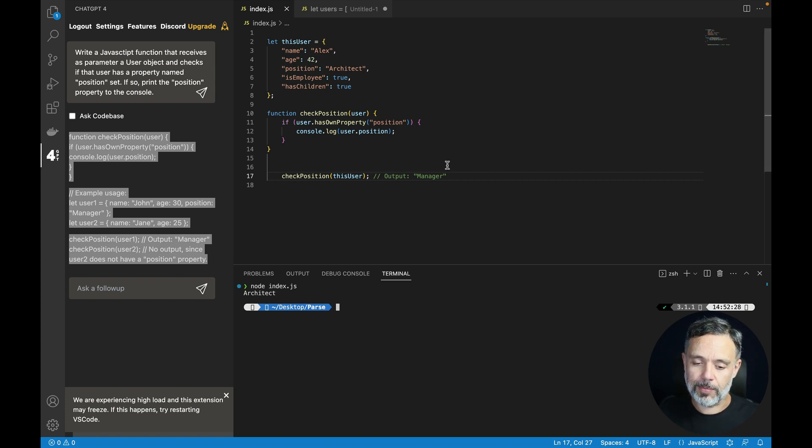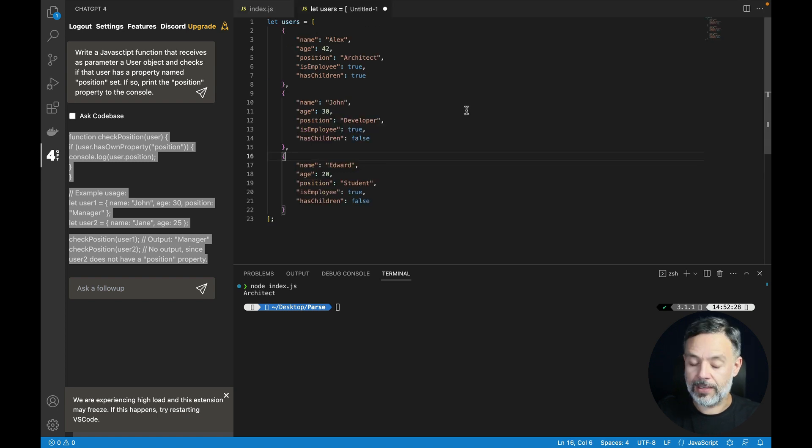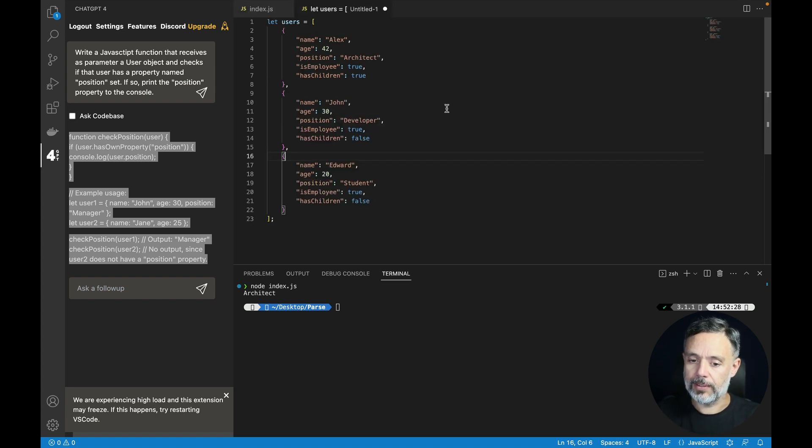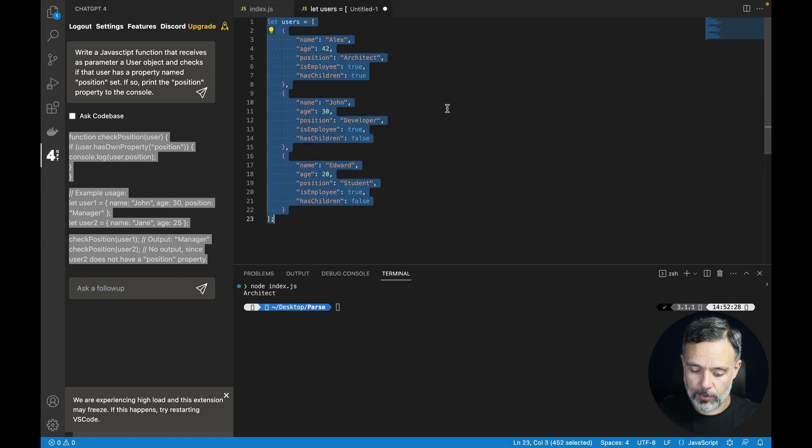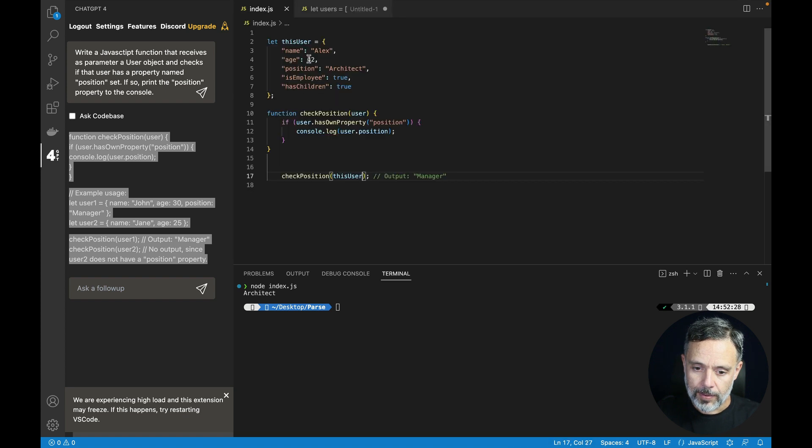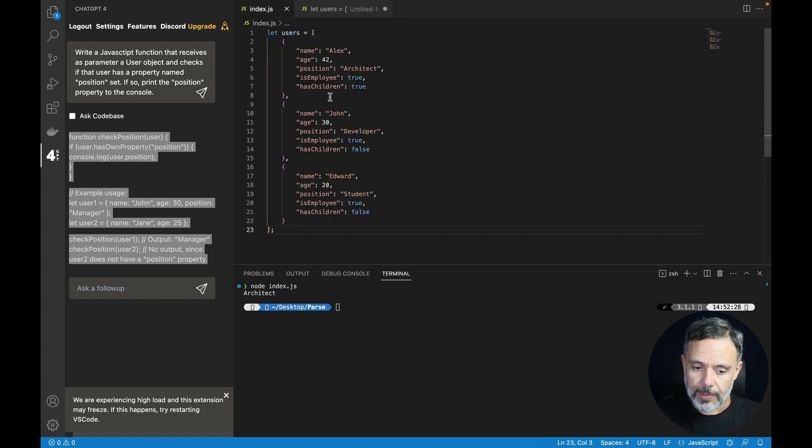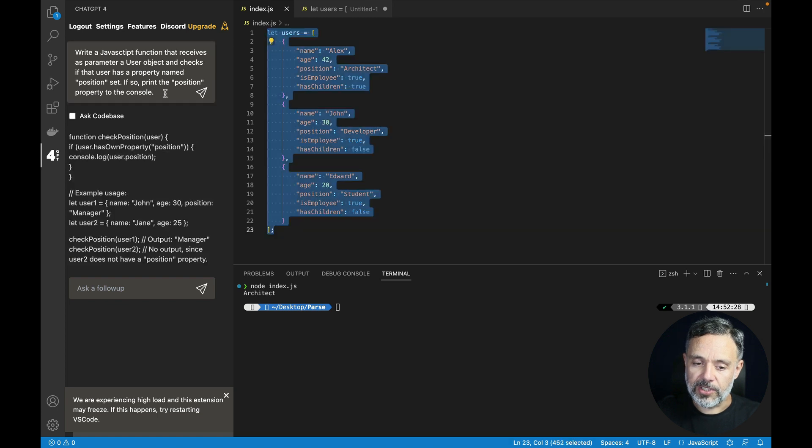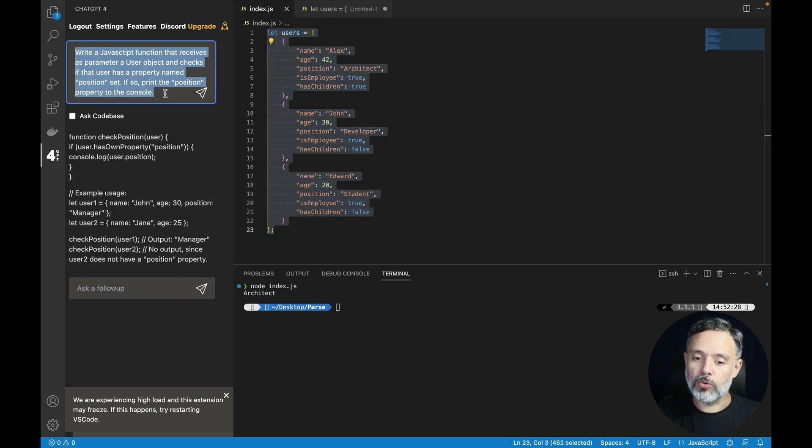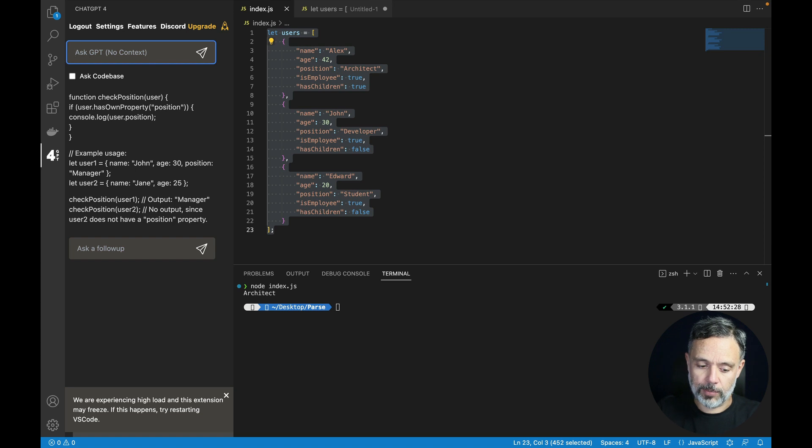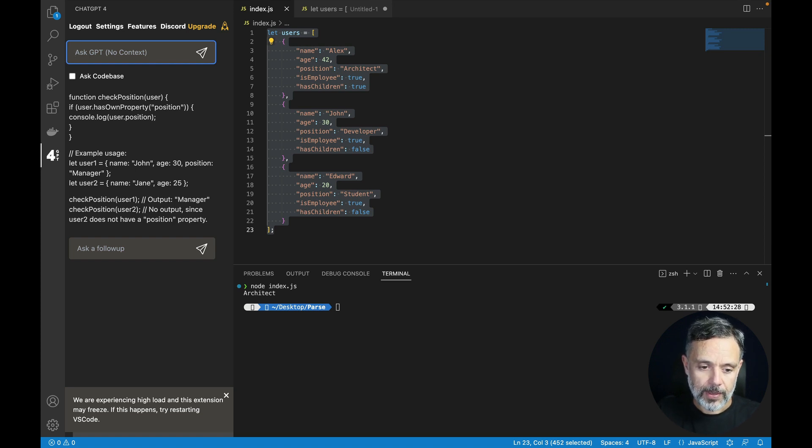Let's try something more difficult. Here I have an array of users that I'm going to copy, paste it in here, and let's ask ChatGPT to generate some code to read through this array and print out some properties. So let's try it out.